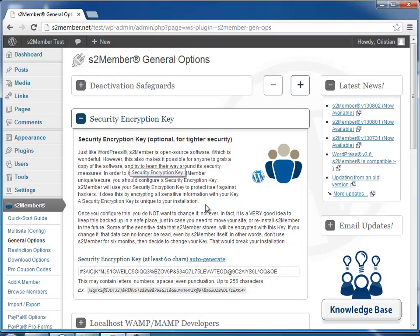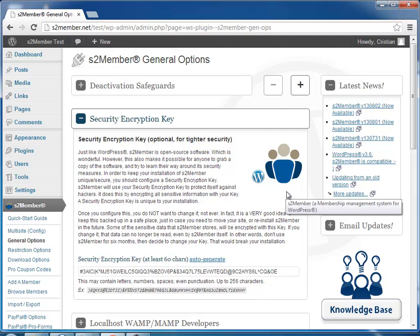WordPress itself has keys in its configuration file, and it's important that once you enter a value here and S2Member starts working with it, you don't change that key in the future. It has to remain the same one so that S2Member can then decrypt that information that was encrypted with it.